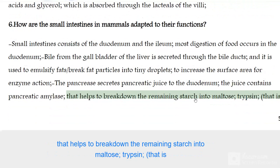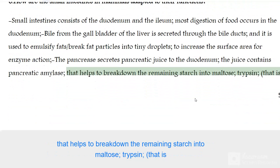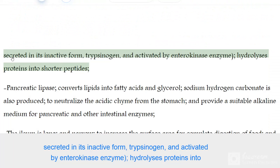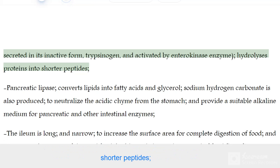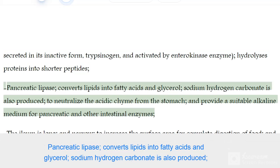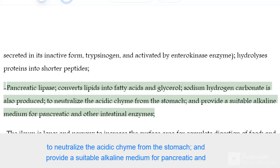The pancreatic juice contains pancreatic amylase, which helps to break down the remaining starch into maltose. Trypsin, secreted in its inactive form trypsinogen and activated by enterokinase, hydrolyses proteins into shorter peptides. Pancreatic lipase converts lipids into fatty acids and glycerol.